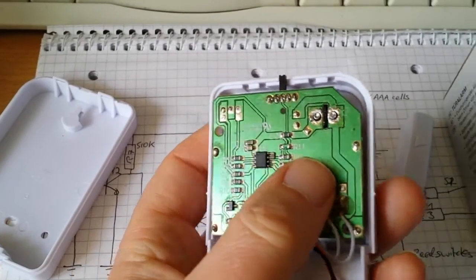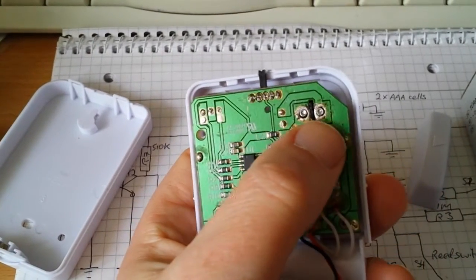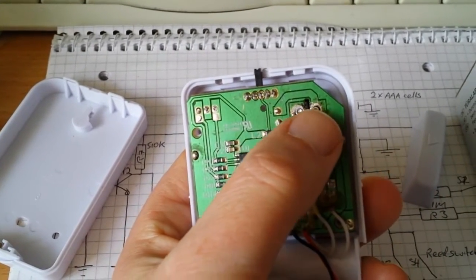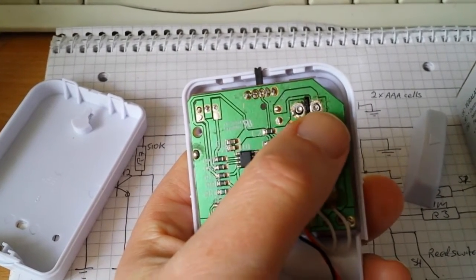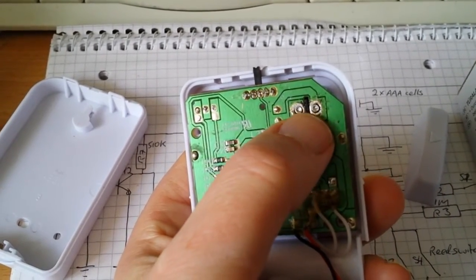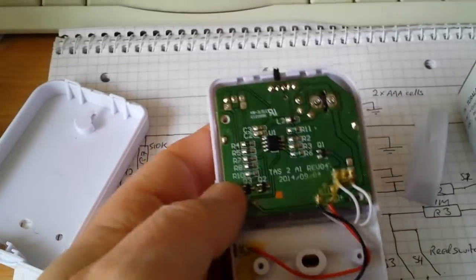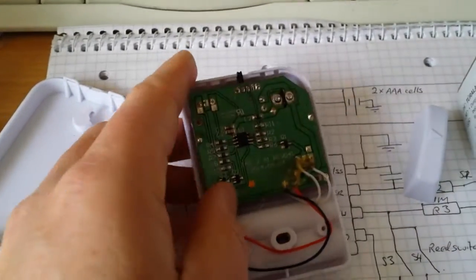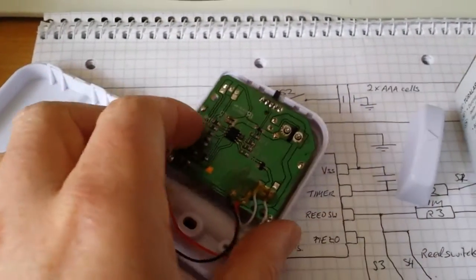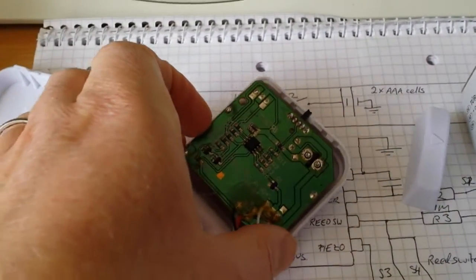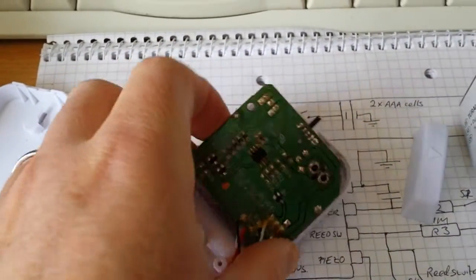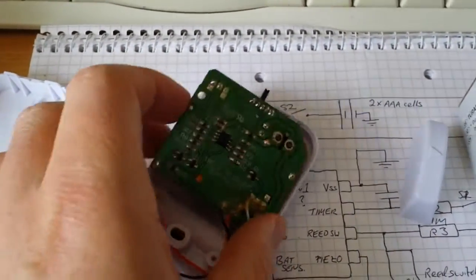So there's not much on the other side of the board. I had to desolder this key switch here in order to gain access to the other side of the board. So let's have a look.